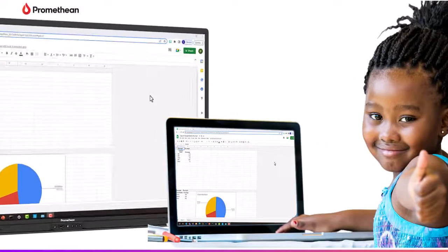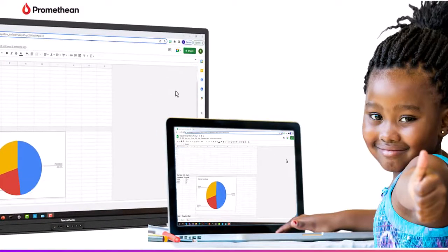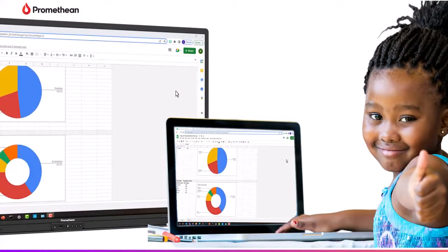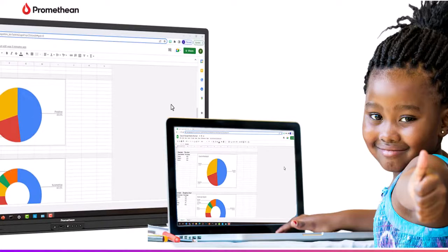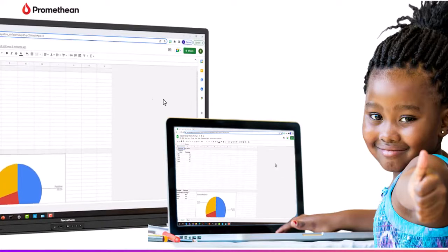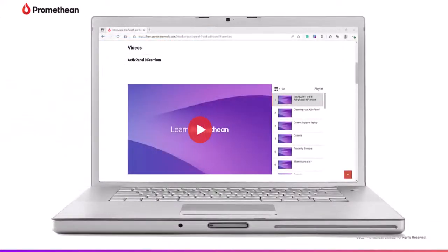The Promethean ScreenShare app allows for touchback on connected Windows and Mac devices, allowing you to interact with and navigate these devices in real time. For information about using ScreenShare, please check out our ScreenShare Connecting Devices and ScreenShare Waiting Room videos.